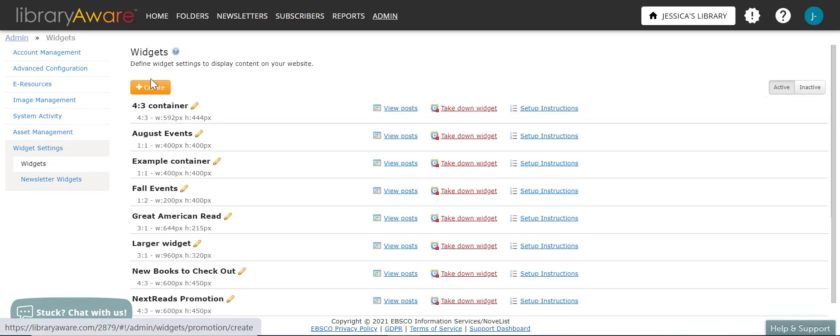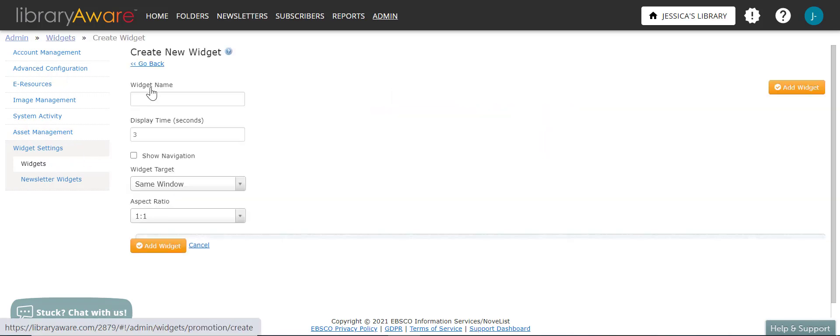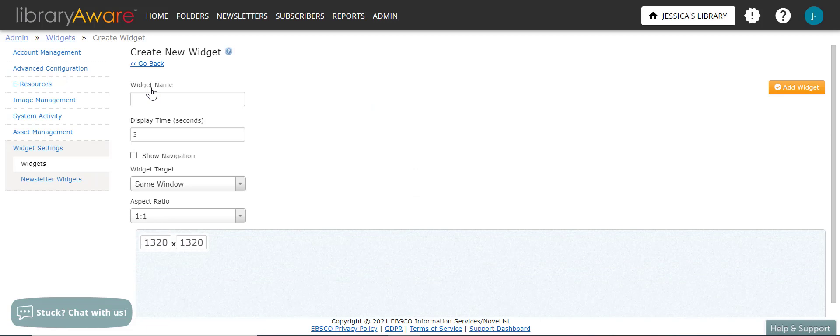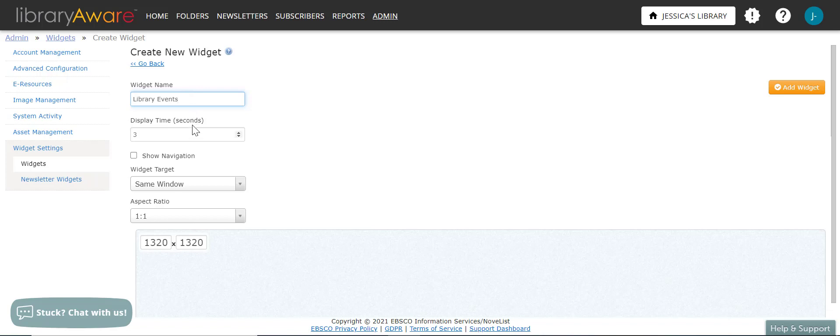And then you will want to click the orange create button. The create new widget form will show on the page. You'll want to enter the name for your widget. For example, you could type in library events. And then in the display time field, type in or use the arrows to select the time in seconds that you want each slide to show.